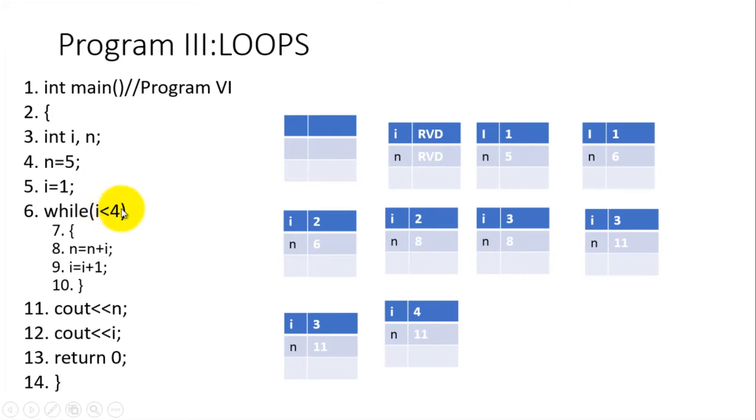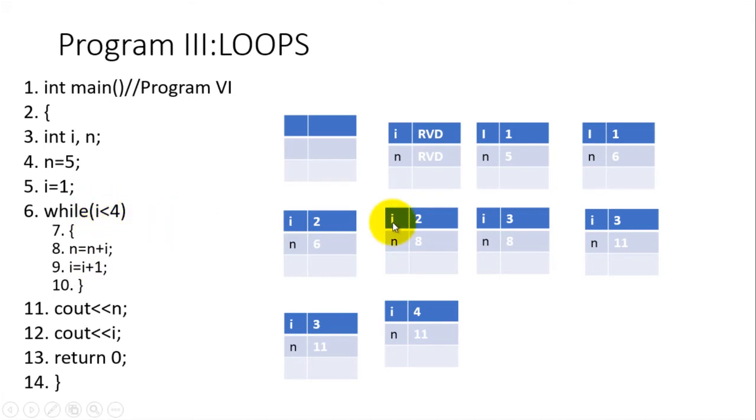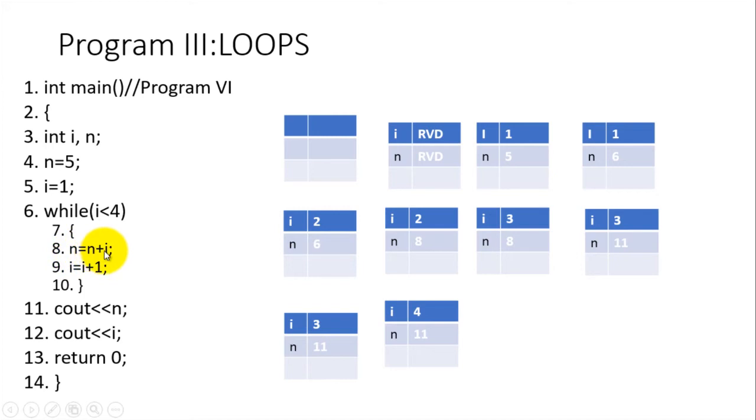When we come to line number six, that's where the computer makes a decision of whether to repeat or not to repeat. The computer will repeat what is within the parenthesis from line seven to line number ten, but the action is line number eight and nine. These lines will be repeated only if the quantity in i is less than four. In i there is one. One is less than four, so line number eight will be executed. n equals n plus i, so n will receive what is in n added to what is in i. n has five, i has one. One plus five is six, so n will receive the value of six.